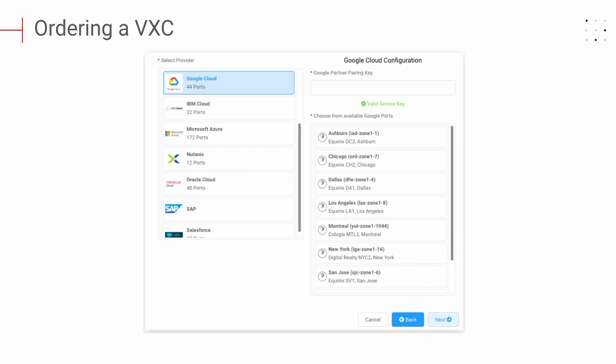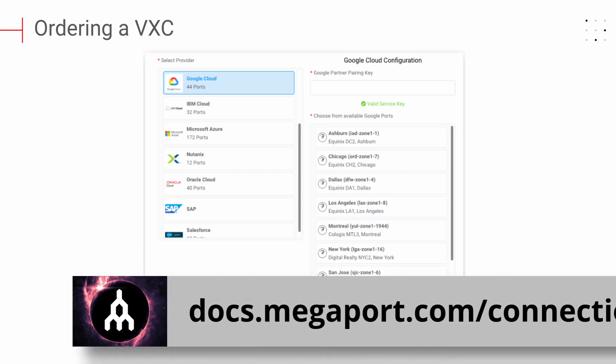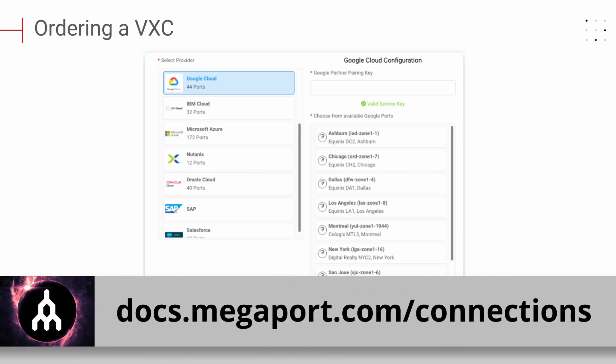The procedure is slightly different for each provider. A guide for each provider is beyond the scope of this document. Rather, we will discuss generally the information you should be prepared to provide. We offer step-by-step configuration guides on our portal, which will guide you through configuring your VXE. Please visit docs.megaport.com/connections for more information about connecting to specific cloud service providers.